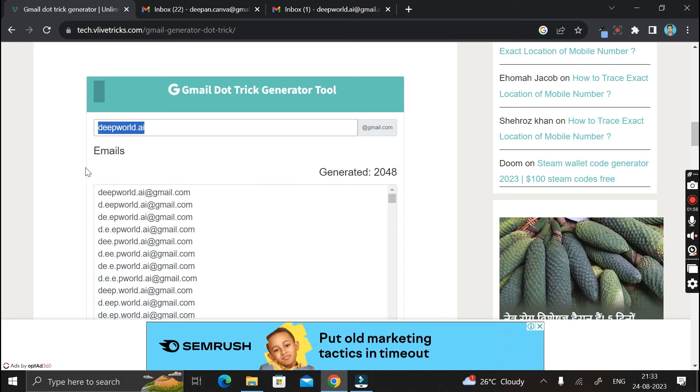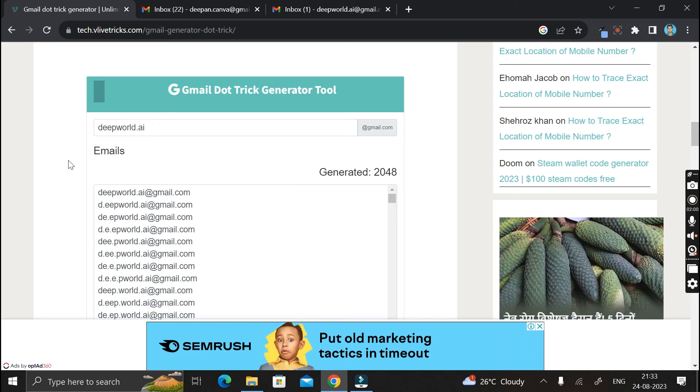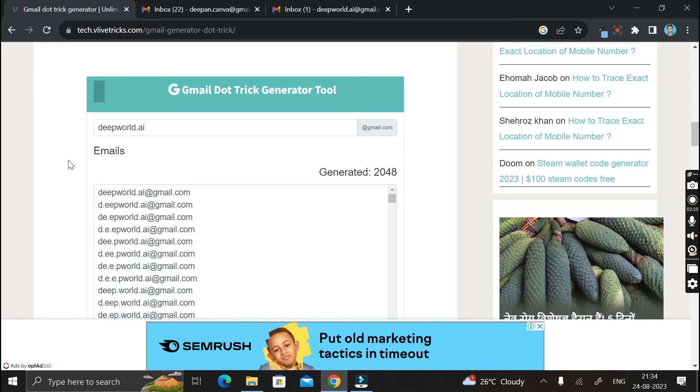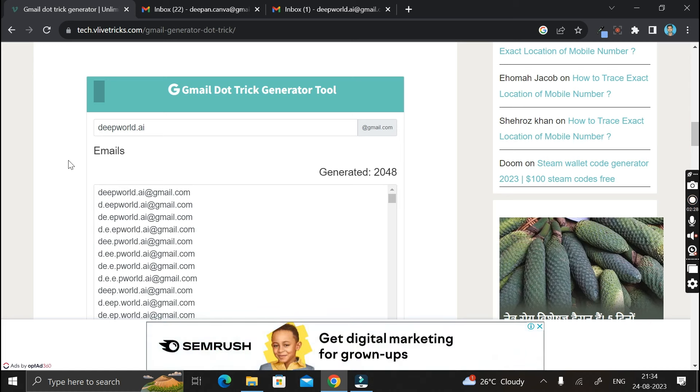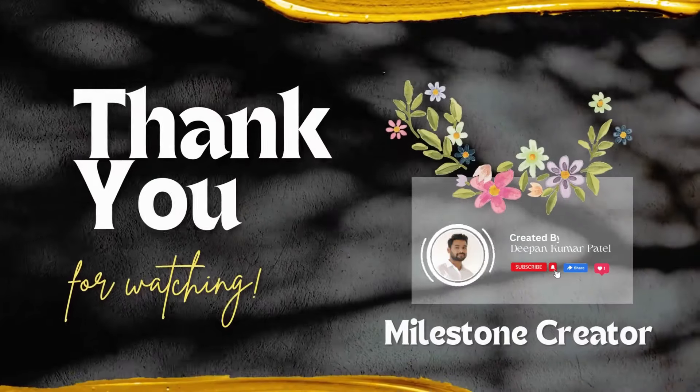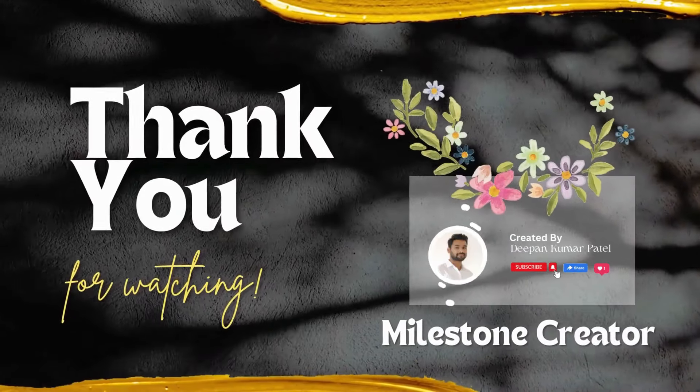All right, so I hope from this video you have got the idea about how you can generate more than 2000 Gmail IDs just in one click and that is completely free of cost. So thanks for watching, take care, bye.